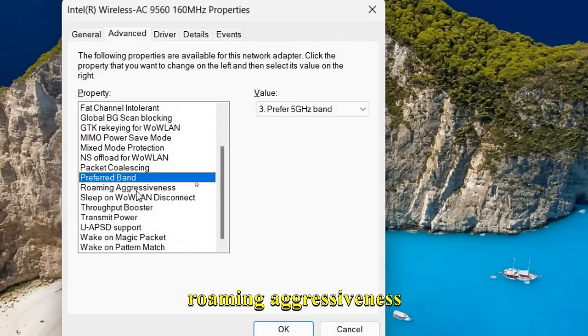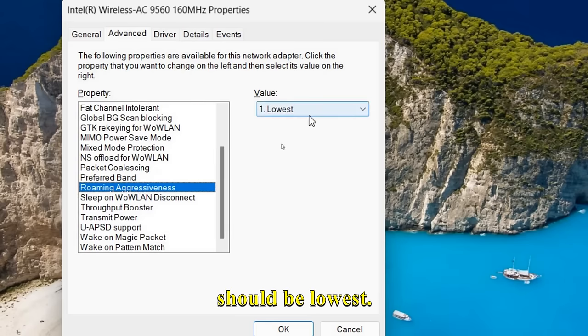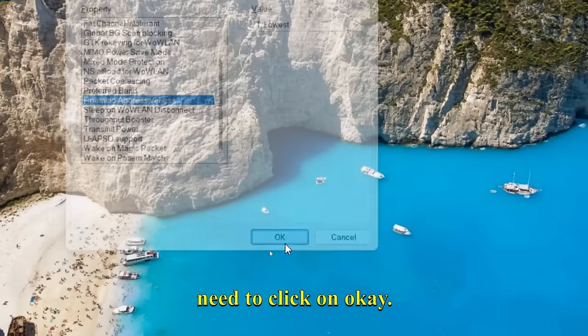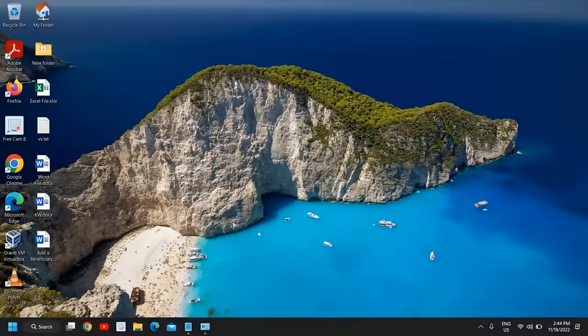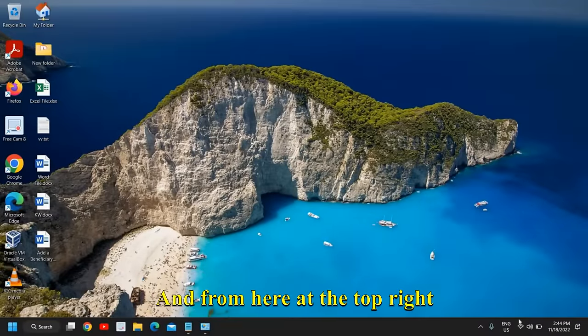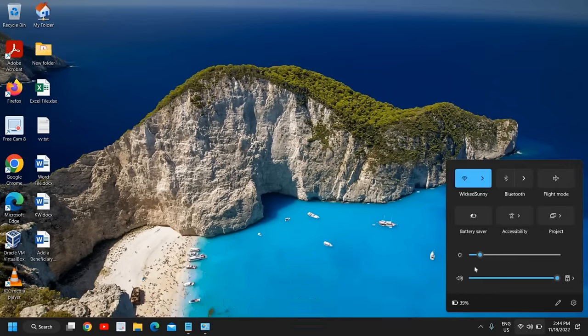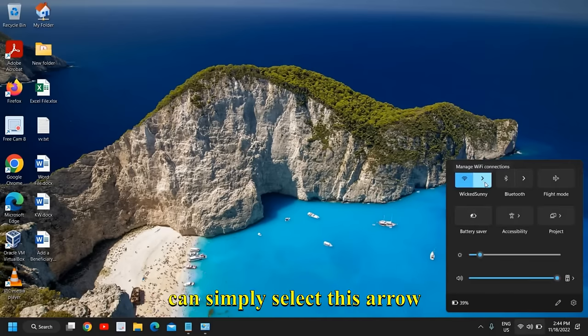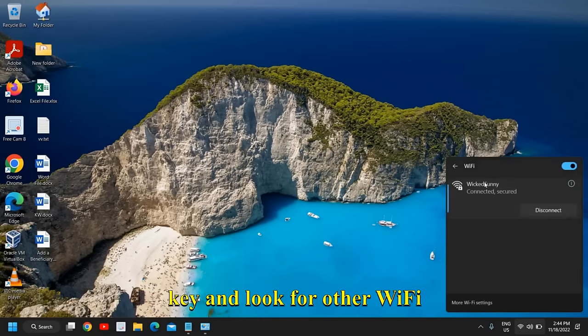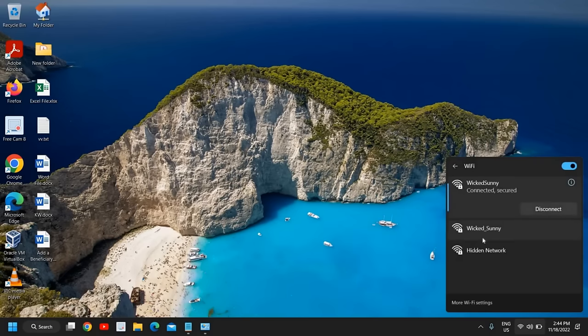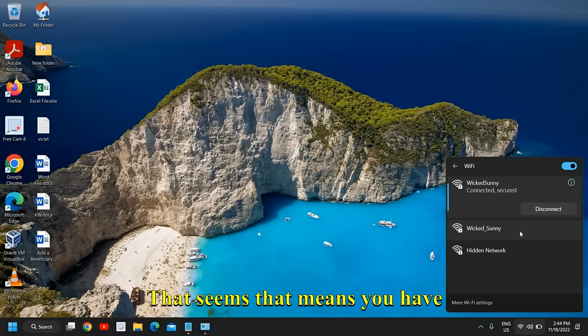And roaming aggressiveness should be lowest. Once this is done, just click on OK and restart the computer. From here at the top-right corner, you might have to connect to the network. You can simply select this arrow key and look for other WiFi connections.